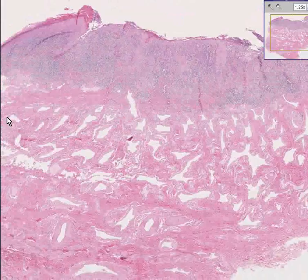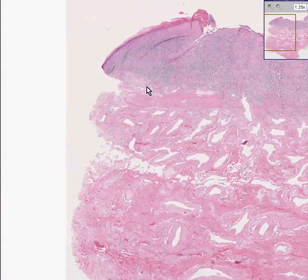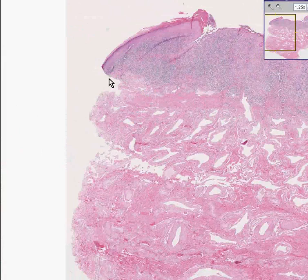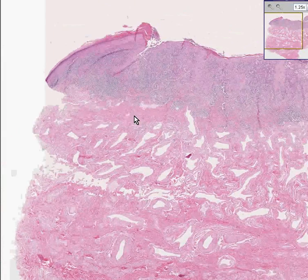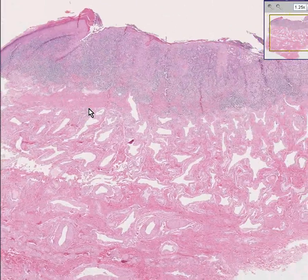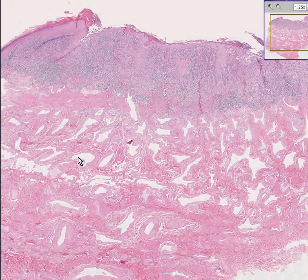Another thing you could say is that it doesn't look like it extends to any of the peripheral margins either — infiltrating squamous cell carcinoma of the penis.